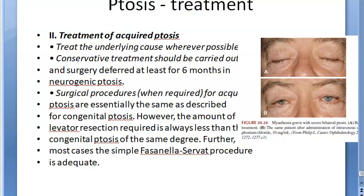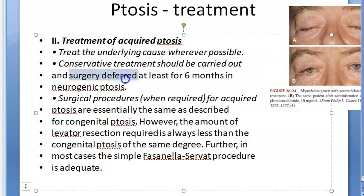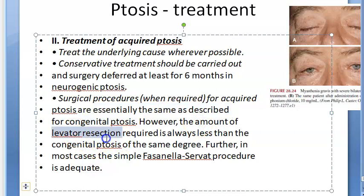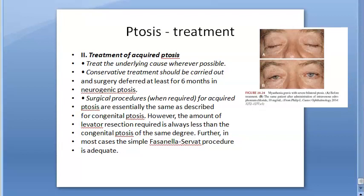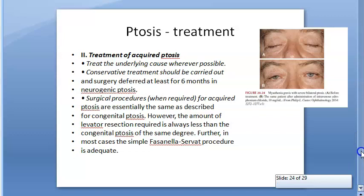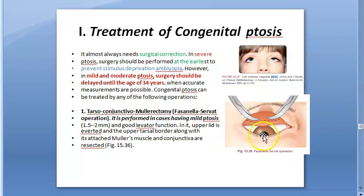For acquired ptosis, you must take proper history to know why it happened, then treat the cause. Conservative treatment should be carried out for at least six months — even in neurogenic ptosis, defer surgery for at least six months. Surgical procedures are similar to congenital ptosis, but the amount of levator resection required is always less than in congenital cases. In most acquired ptosis cases, the simple Fasanella-Servat procedure or Mullerectomy is adequate.